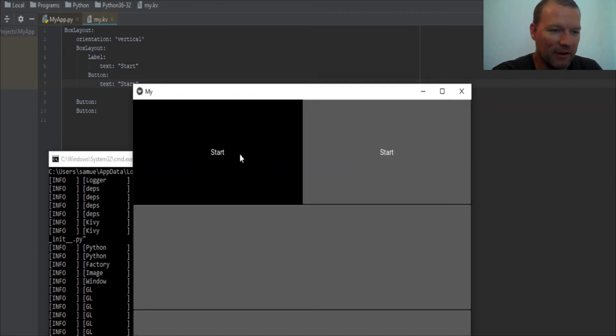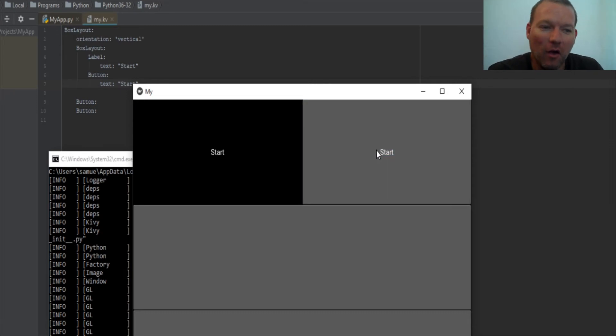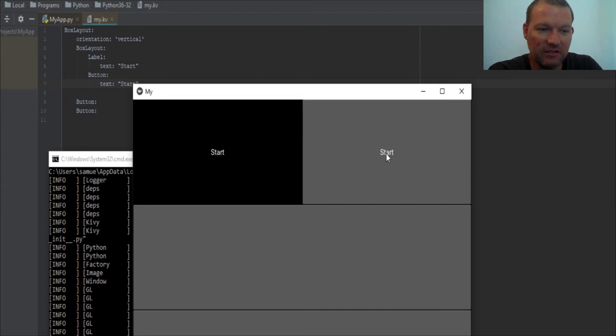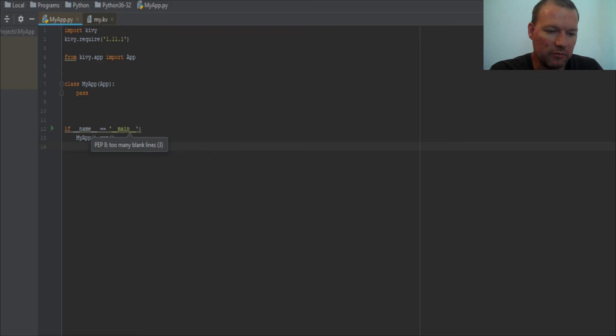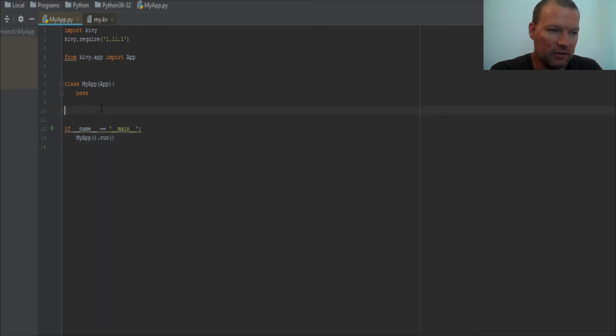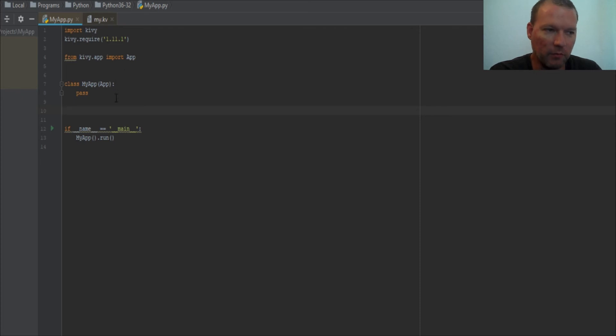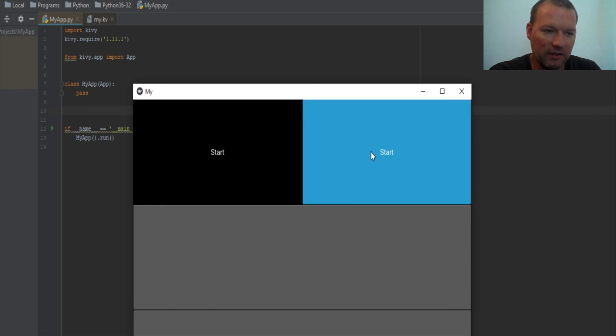So very soon, next time, we're going to actually have this start doing something, and we're going to be working on the Python Kivy side, not with the Kivy language. Kivy language is all the visual. Python with the Kivy language is going to do all the logic. So next time, we're going to learn how to hook these two up and do something to it.